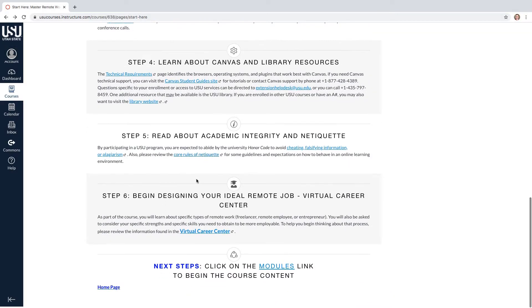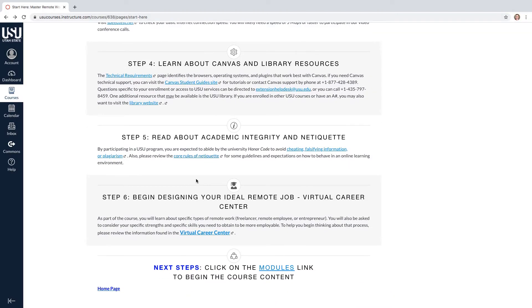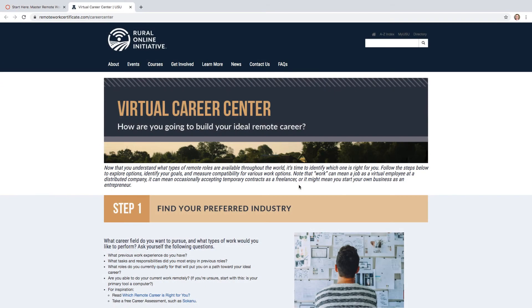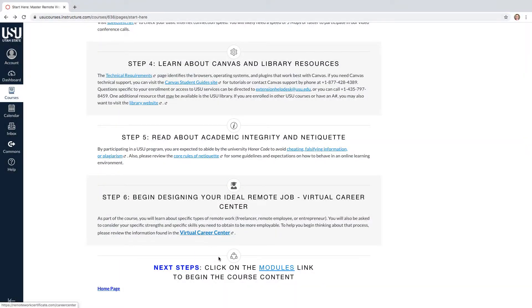For step six, you will begin designing your ideal remote job. To help you begin thinking about that process, please review the information found in the Virtual Career Center. The last step here will be to go to modules.